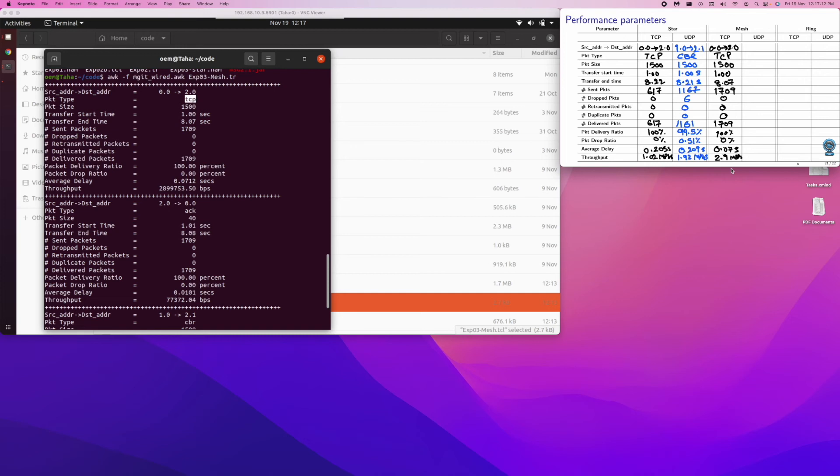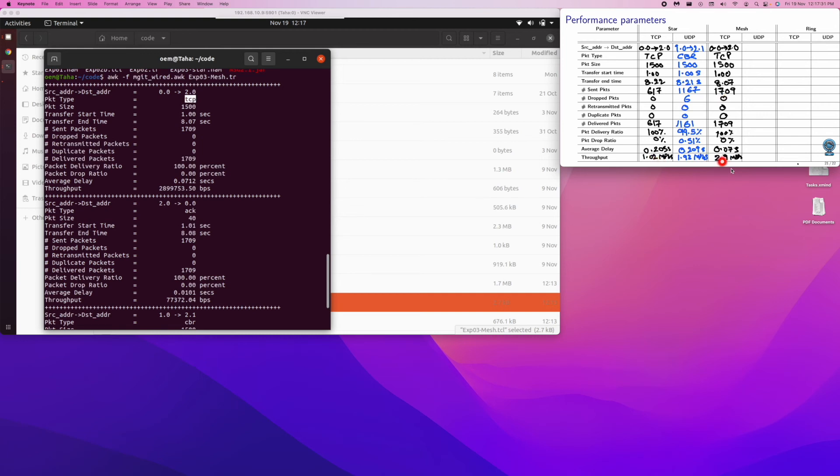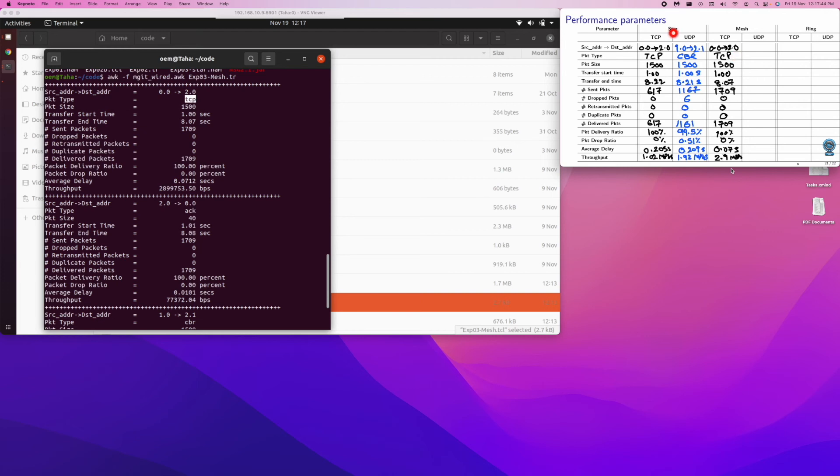So interestingly, we can see the observations here, that for star there are only 617 that went through, whereas for mesh we have almost double, or three times of this going through. That is the throughput has, it was 1 Mbps here, it has gone to 3 Mbps. The reason is, we know, in the mesh it had a dedicated link. That's the reason the whole link was used. Whereas in the star, it was sharing, since 0 to 2 was connected by a connecting device which was shared by UDP also. That's the reason the throughput was lower here.